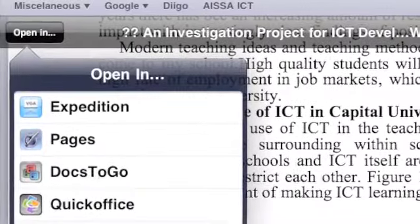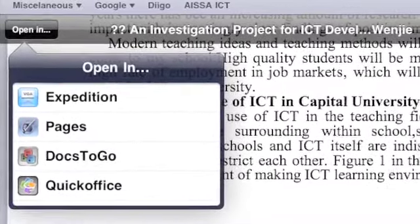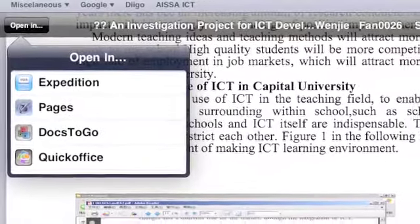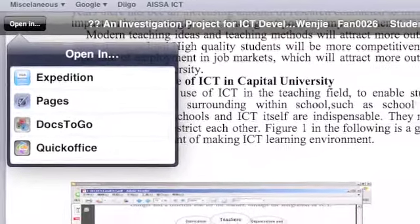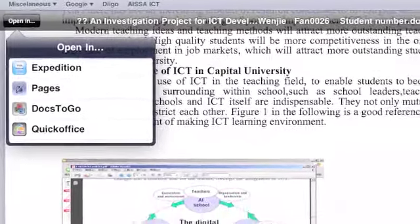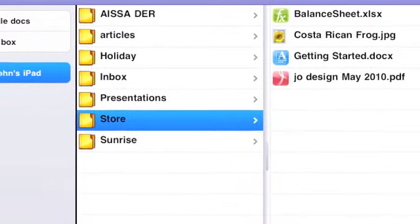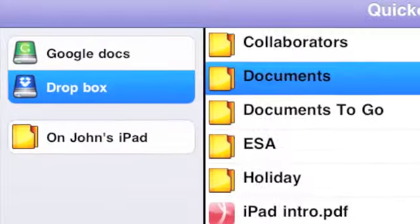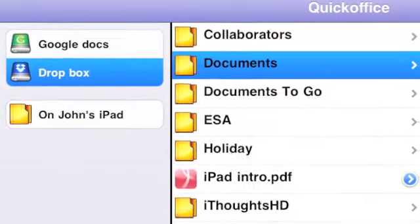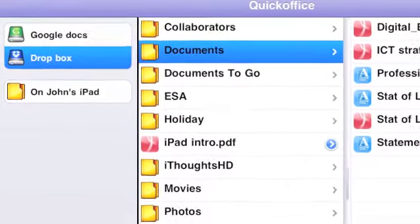Getting files into the iPad is an issue. You can send them as an attachment to an email, then open up this little window and choose which application you want it to open in. You can also use the cloud-based applications shown here, like Google Docs and Dropbox, and bring them in that way.